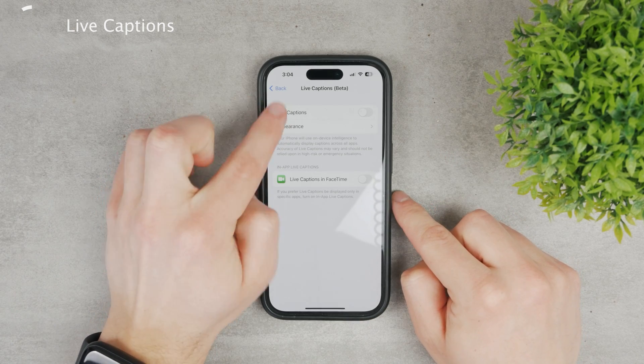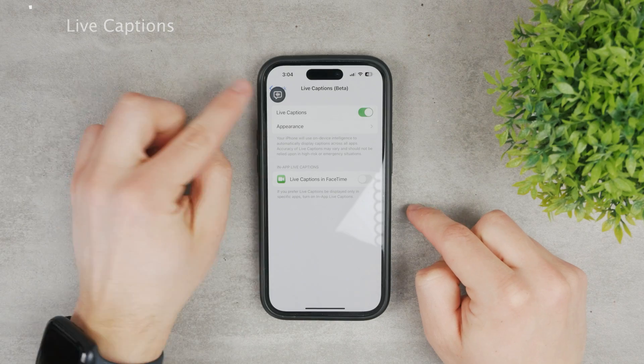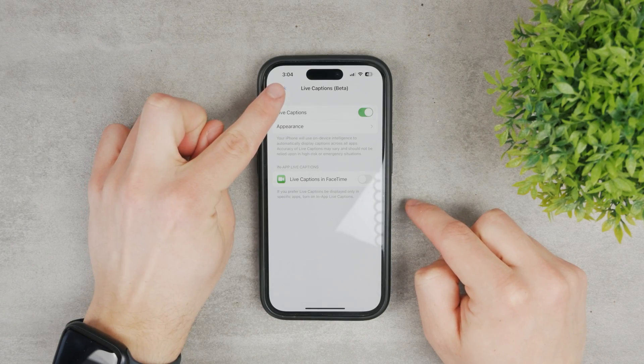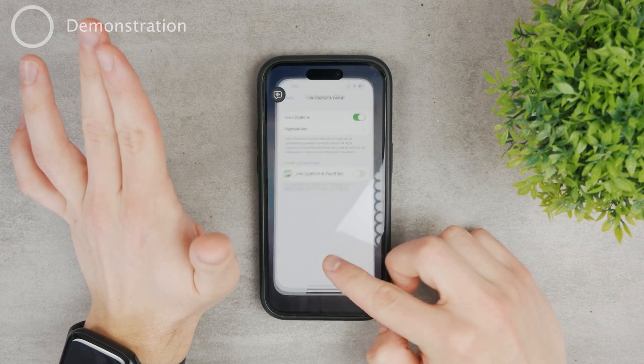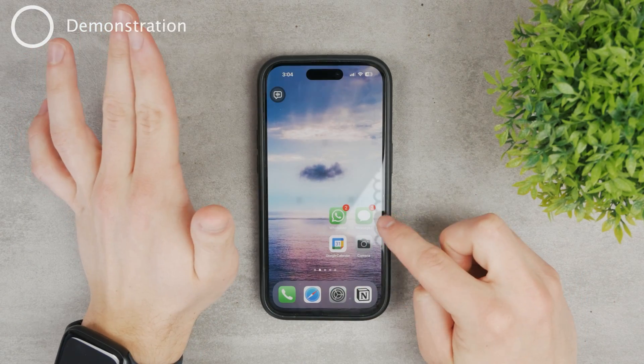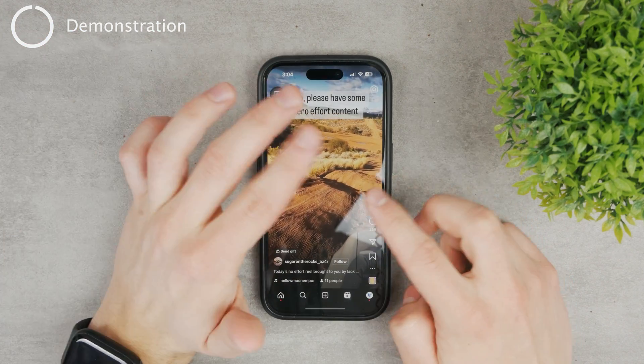Click on Live Captions and you're going to have to enable it right here. You can see Live Captions — you can turn it on and this little prompt pops up. Now we're just going to leave the Settings app and navigate to Instagram.